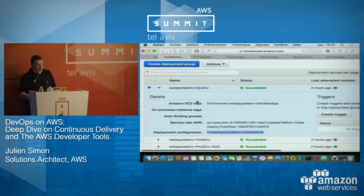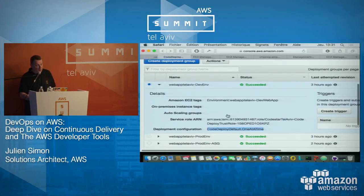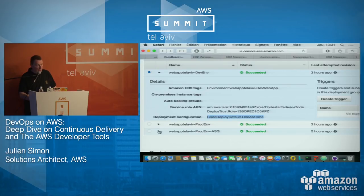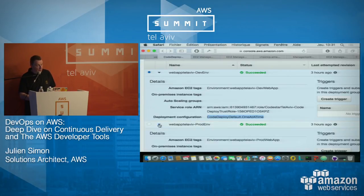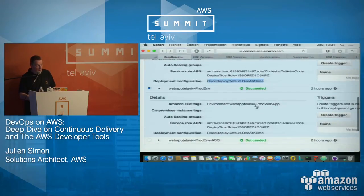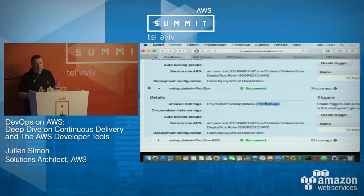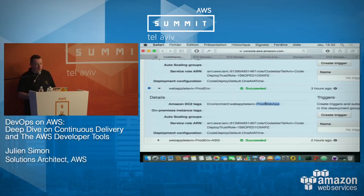That makes it really easy to move instances across deployment groups if needed — just change the tag and instances will be promoted to a different environment. For production, it's exactly the same thing except the tag is different. You can see statistics on latest deployments and events on specific instances in the CodeDeploy console.